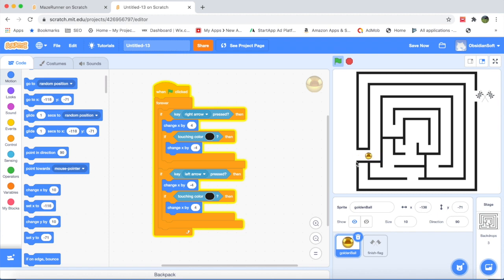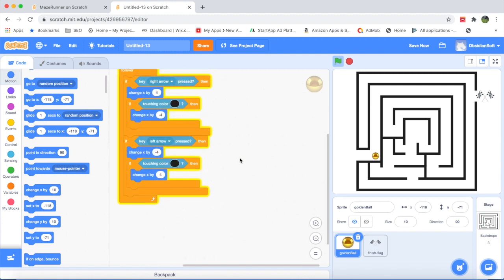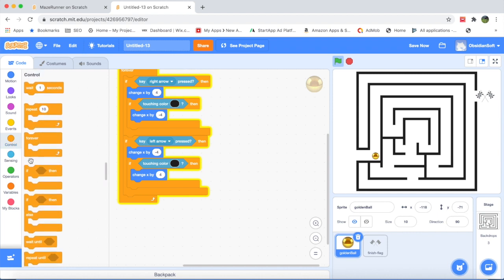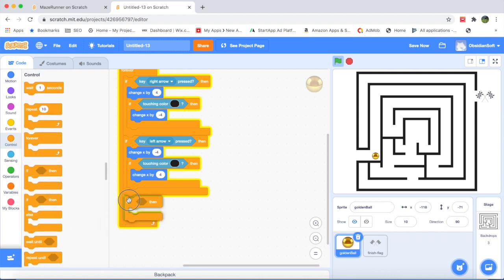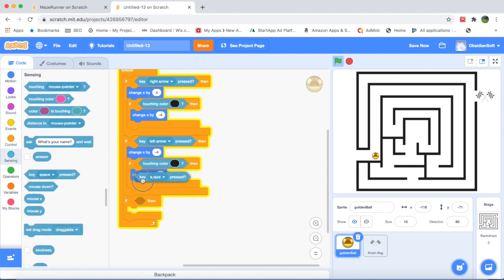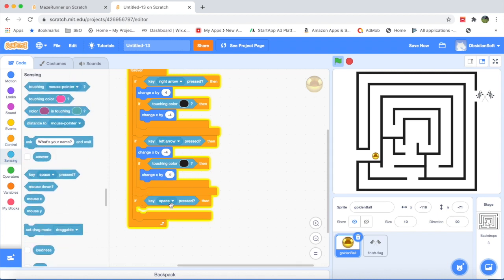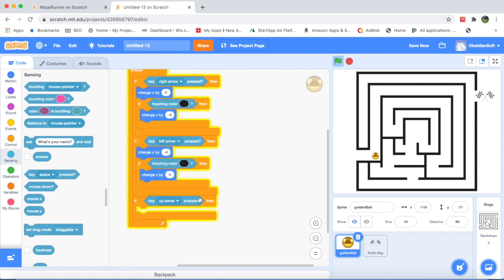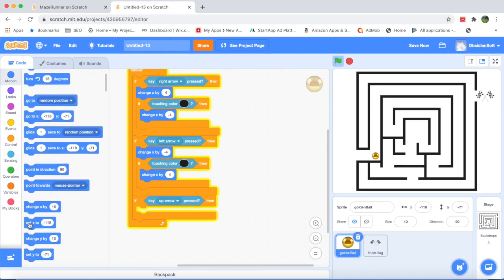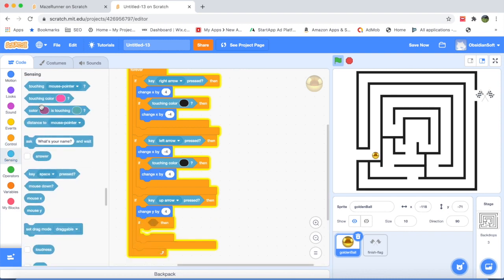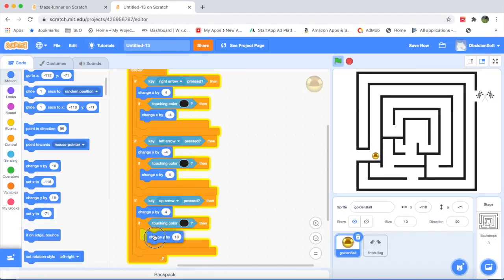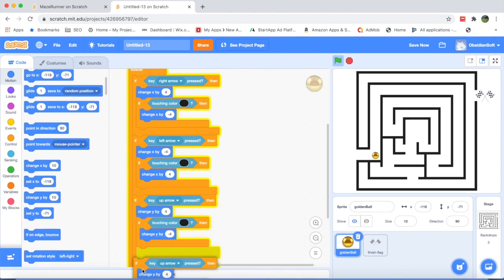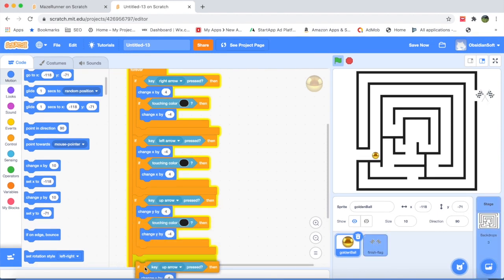As you can see it is not going through this thing. And now we need the code for our up and down key. For that again control if then, make sure that it is exactly outside the if block, and sensing key pressed up arrow. What should be done? Change y by 4 because we are doing the up movement. We duplicate it for the down arrow.